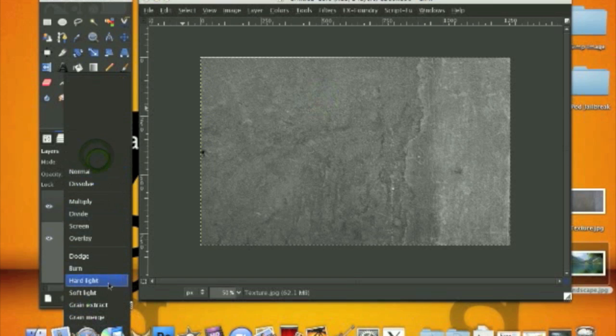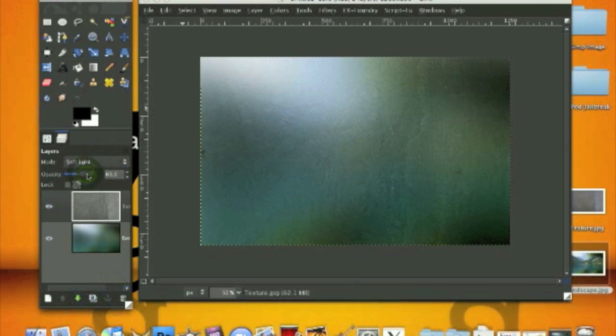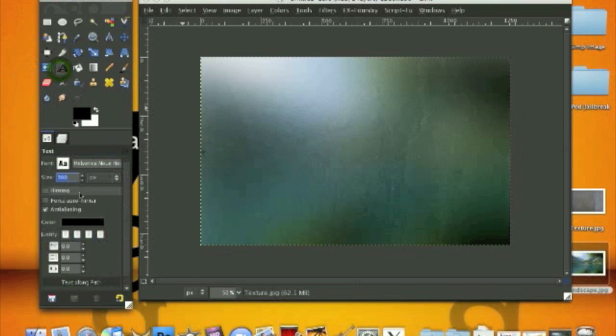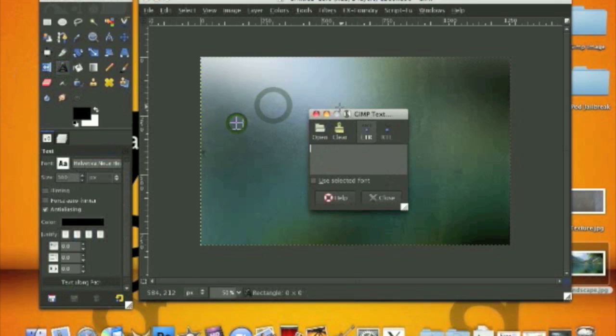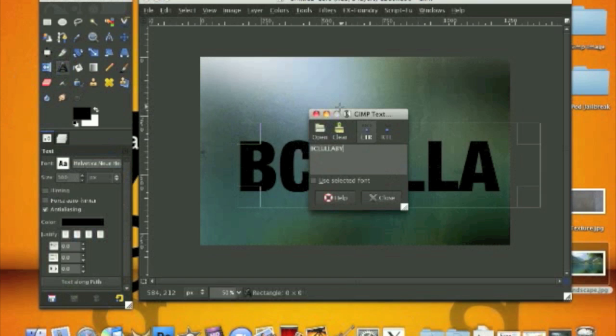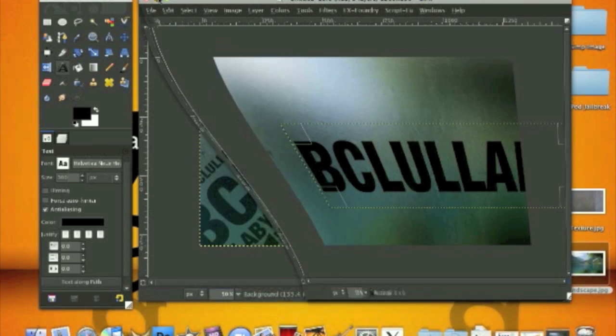Set it on soft light and tone down the opacity to around 67. We're going to use our text tool and just randomly type in some text you want. For this you want different sizes, randomness.